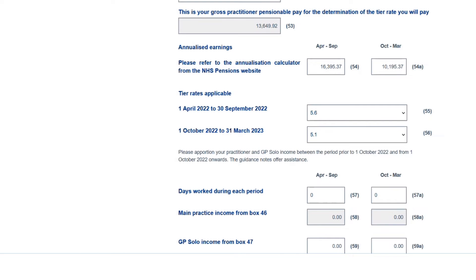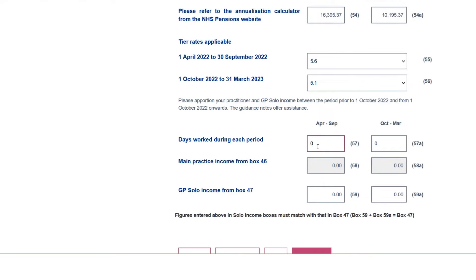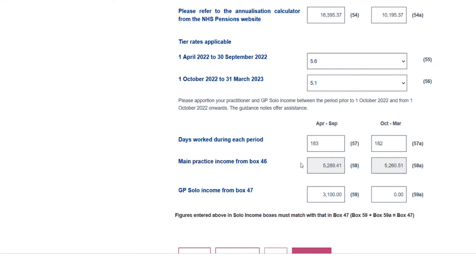We come to the part where the pensionable profit is apportioned. Using the standard method, that gives us 183 days in April to September and 182 days in October to March — there's guidance on this on the NHS Pensions website. Our solo work was all done in the first half of the year, so our £3,100 goes into that period. These are the figures that will be used to calculate the contributions due.